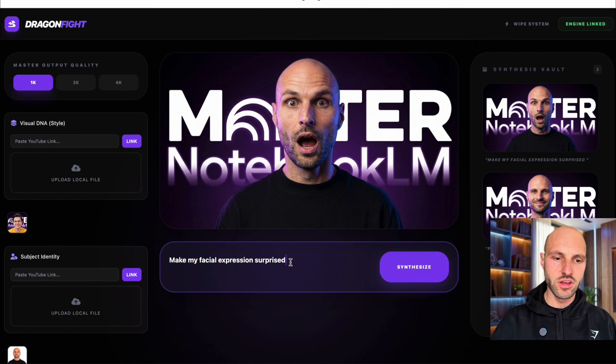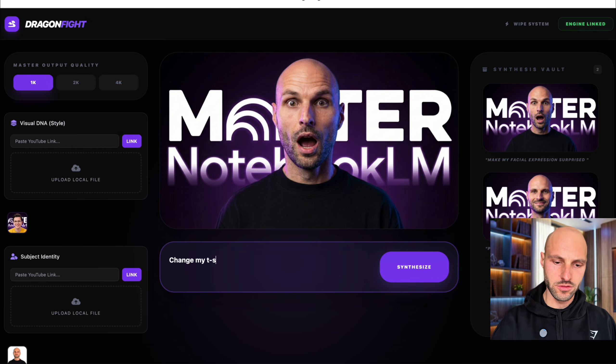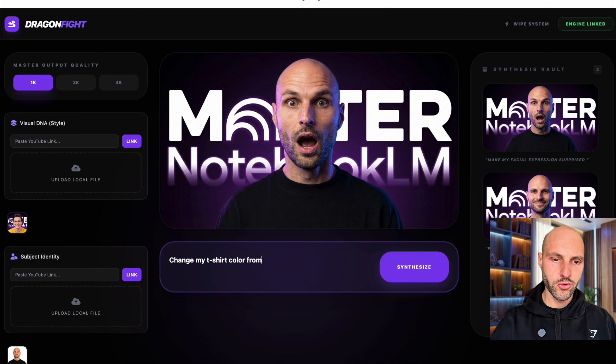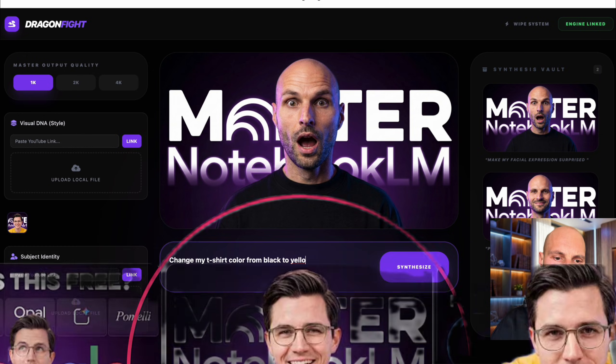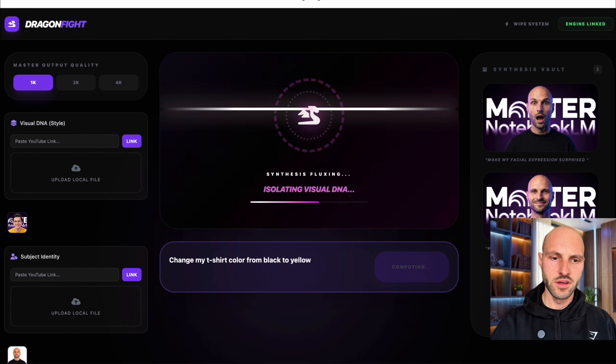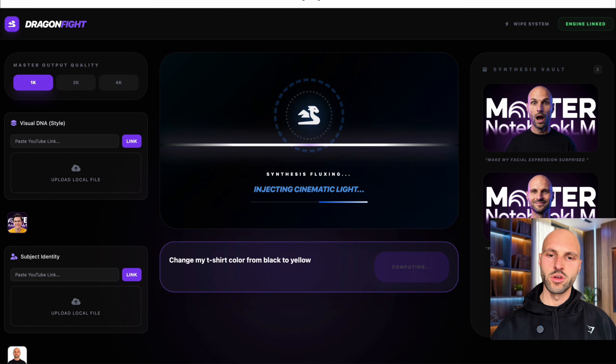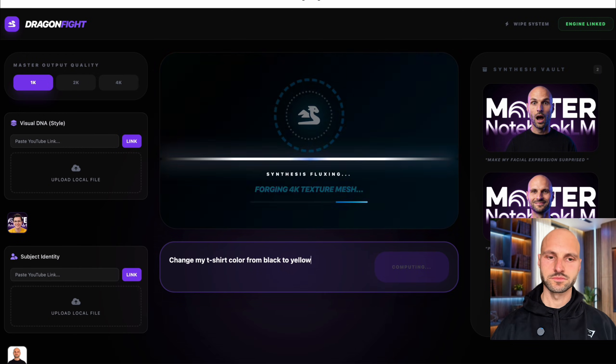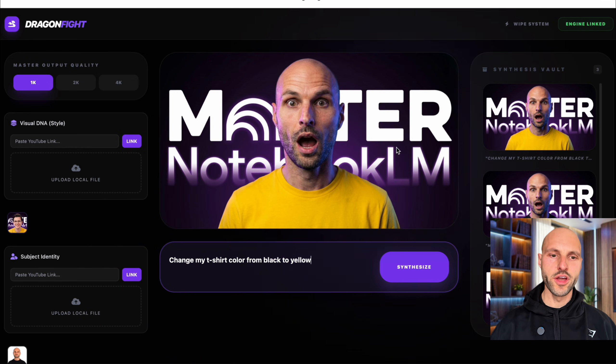So now what I'm going to do, I'm going to actually ask the tool change my t-shirt color from black to yellow. So I can kind of match what he has, yellow. Hit enter. So let's see. And booyah.